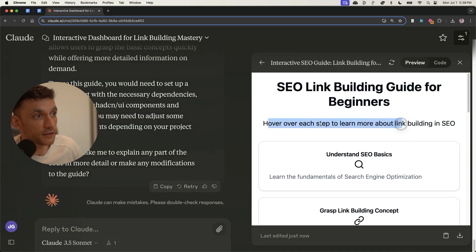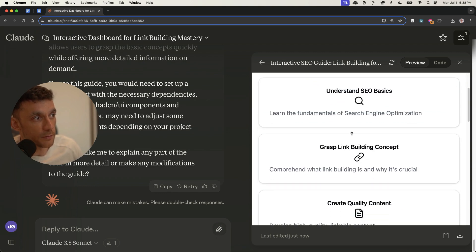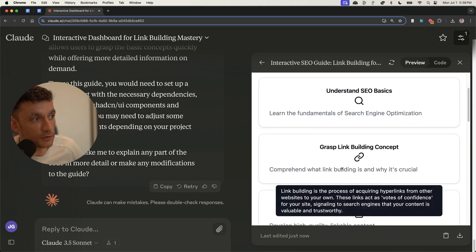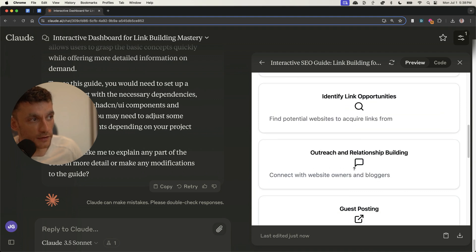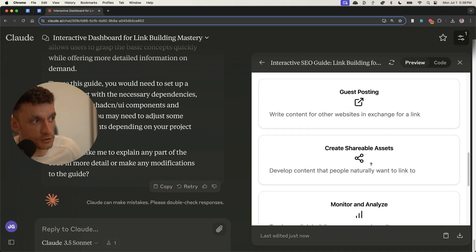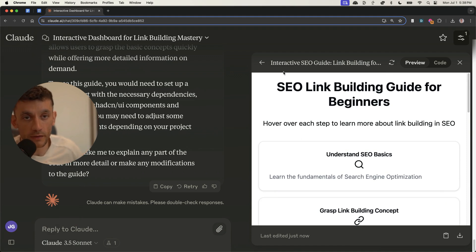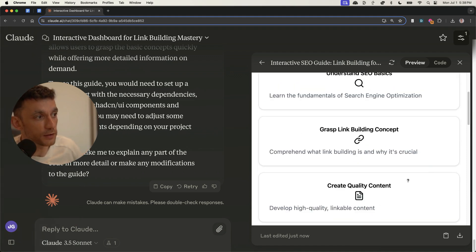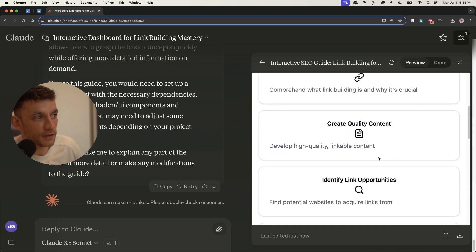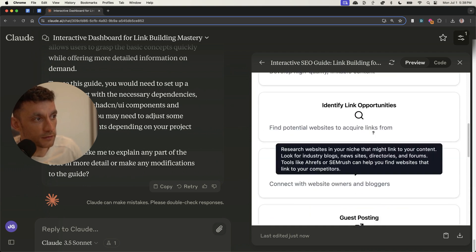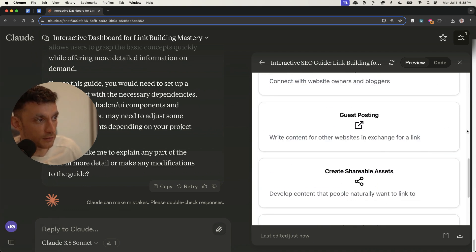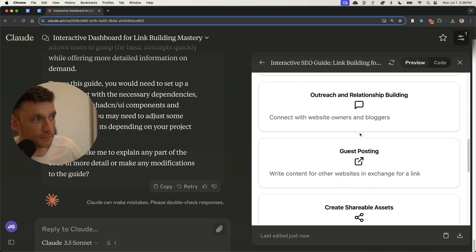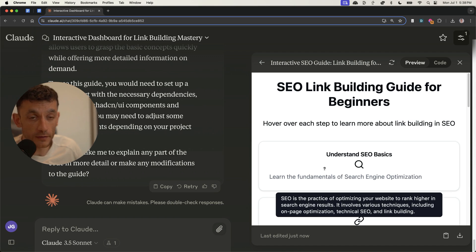And now you can see it's got this SEO link building guide for beginners. And then it says, hover over each step to learn more about link building SEO. And then it's got the basics, link building, identifying link building opportunities. And in about five minutes, you can help someone understand the basics of link building, how it works, how to get started, the best ways to get backlinks.